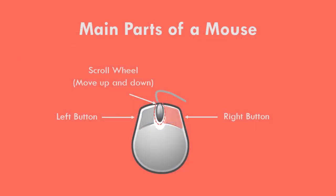Main parts of a mouse. Normally, the mouse has a left and a right button and a small wheel in the middle.